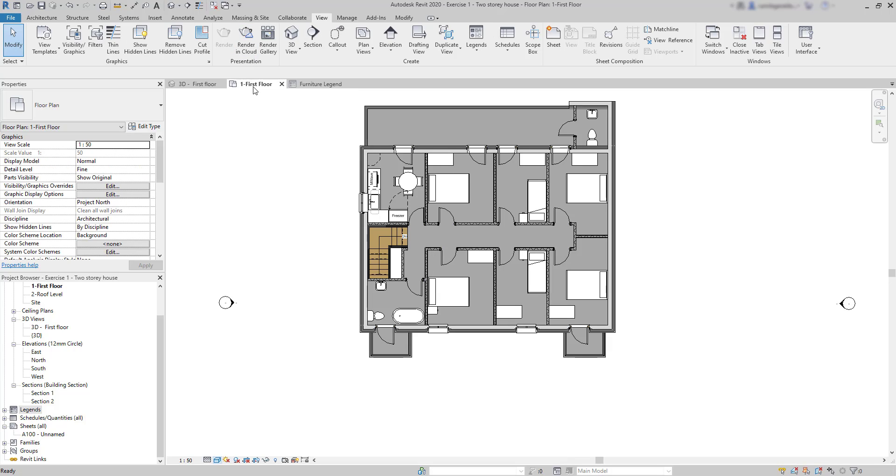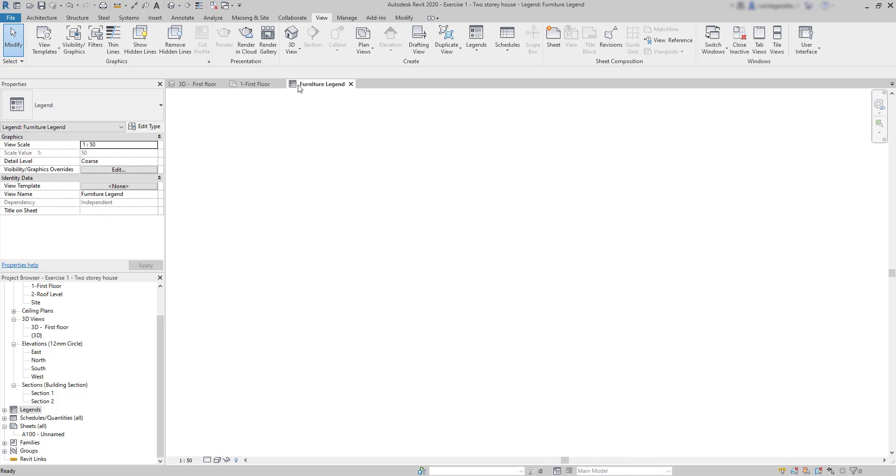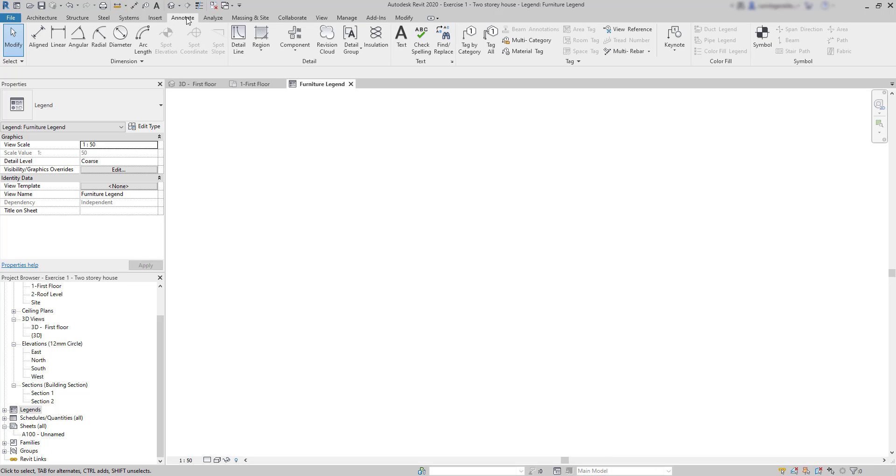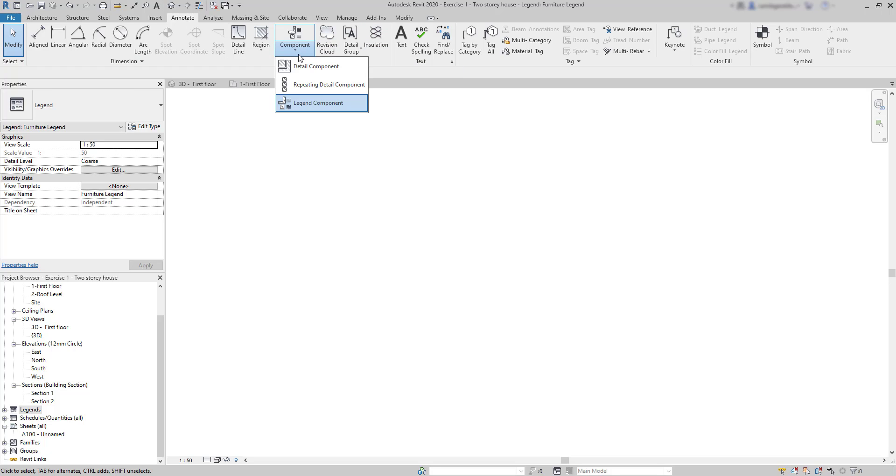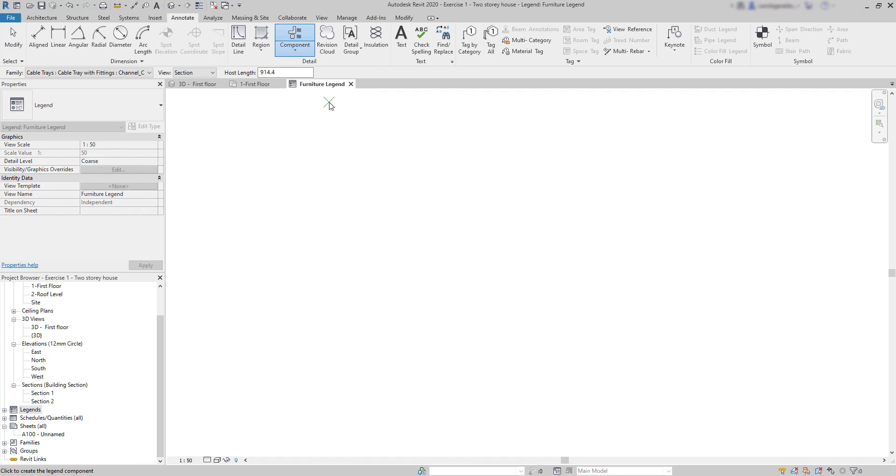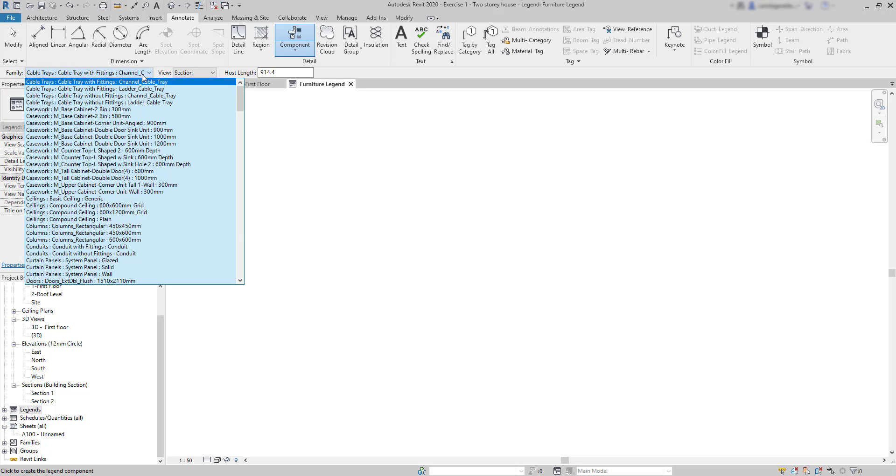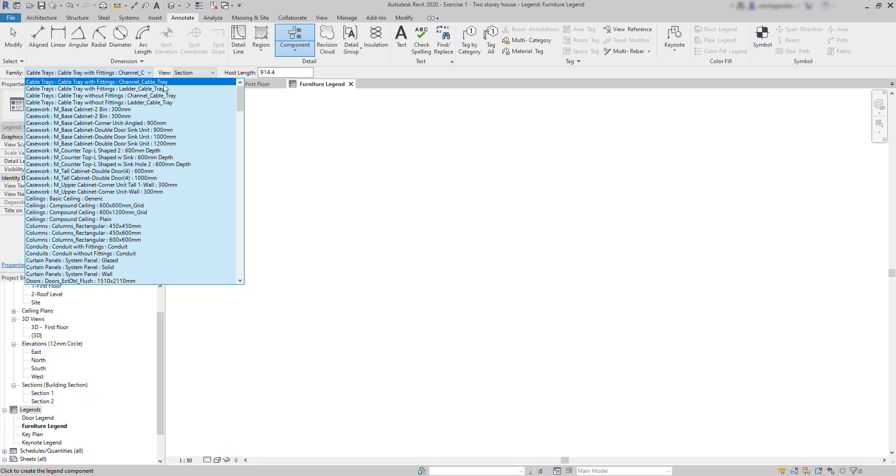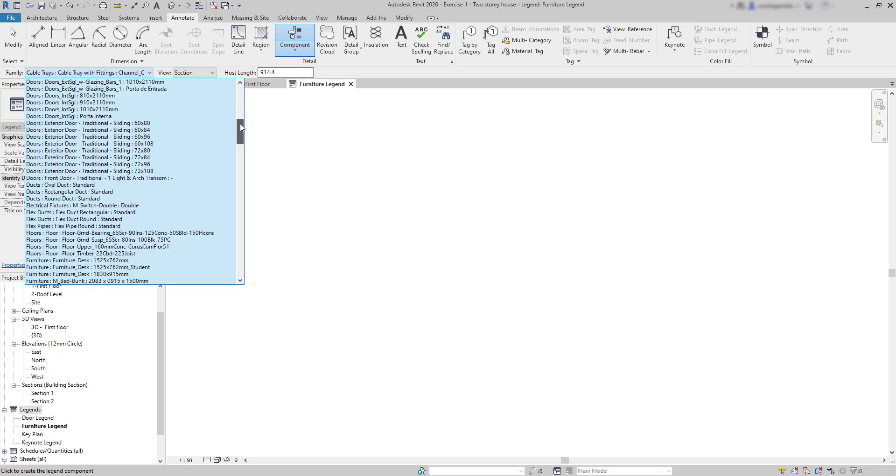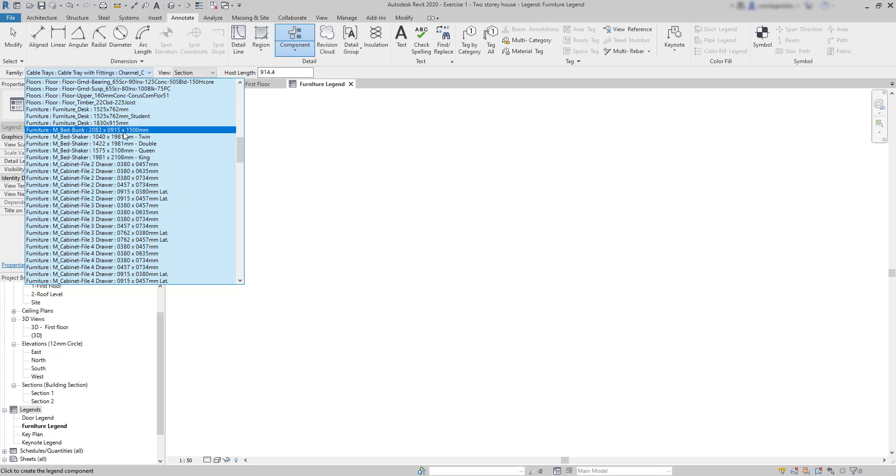Now to insert the representations of the furniture elements—beds, cabinets, tables, etc.—we go to the Annotate tab and click on Component, and then Legend Component. Now to add the furniture symbols, go to the options bar, click here on Family and select the item you want to add. Let's start with beds. First I'm going to choose this bed in bunk, and if you are not sure about the family or type you can always check it out on one of your views.